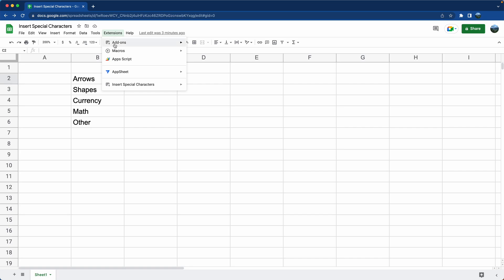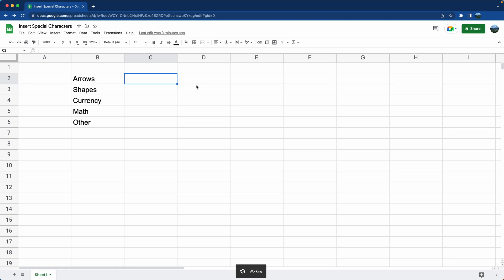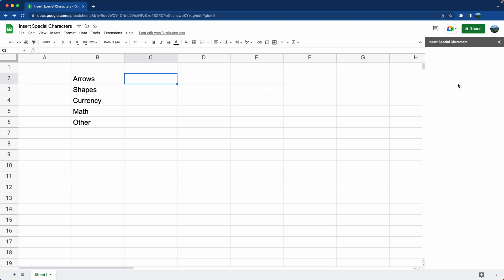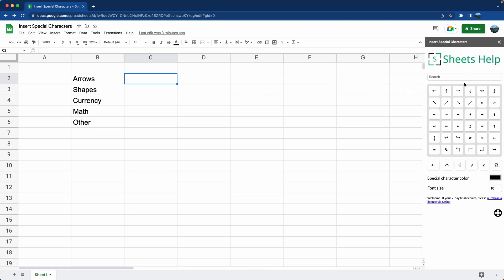Now whenever you go into Google Sheets, this is all you need to do. Go to extensions, Insert Special Characters and click on open. And then you get this sidebar that has everything you need to insert Special Characters without ever leaving Google Sheets.